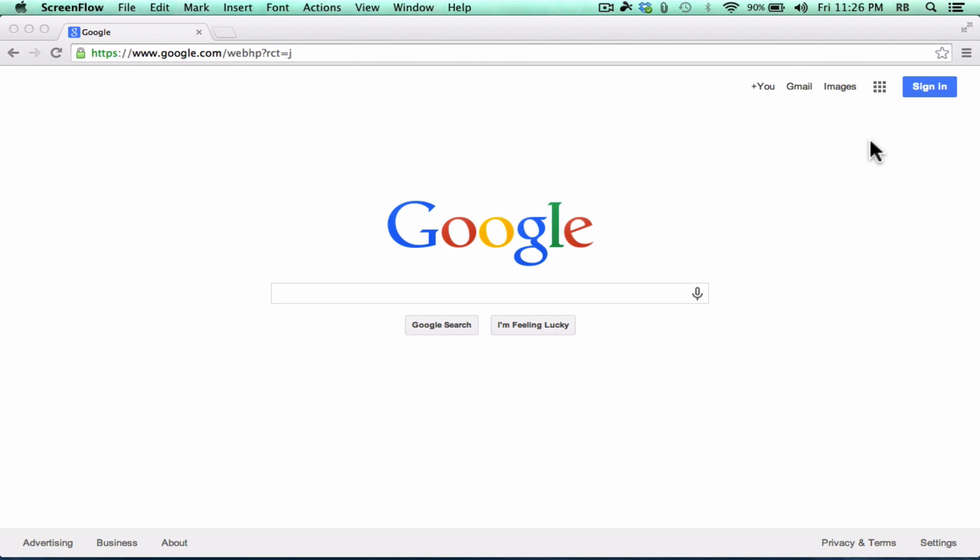So let's start here on the Google homepage. If you don't have a Google account, this is the place to go to get one. Many of you probably already do have a Google account. Maybe you've signed up for a YouTube account or Gmail or Google Calendar. If you have any kind of Google service, you've already got an account you can use with Google Drive.